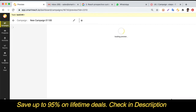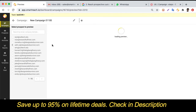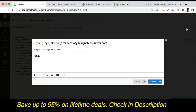The next step is the preview, where you can see all the merge tag information prefilled and see how the email looks for each prospect. If you want to include a custom message for any specific prospect, you can click the edit button and add a custom message for that individual prospect.